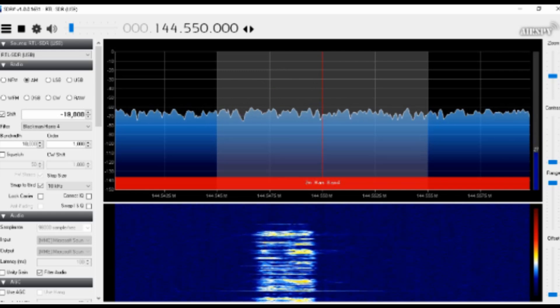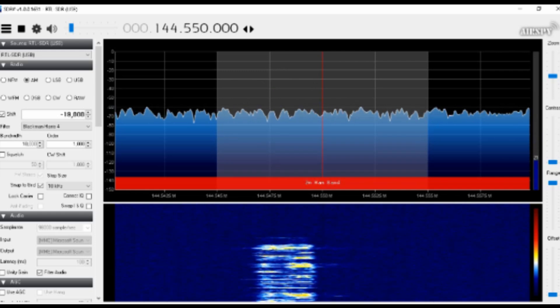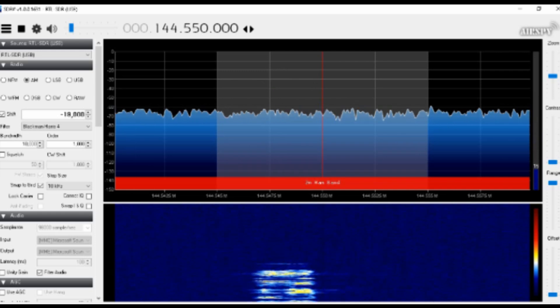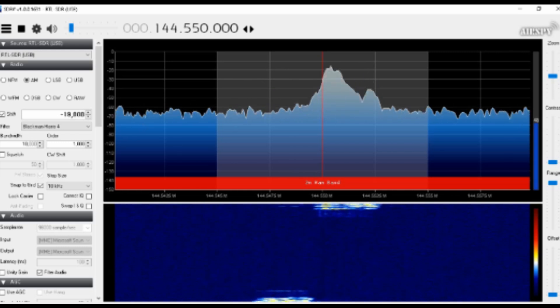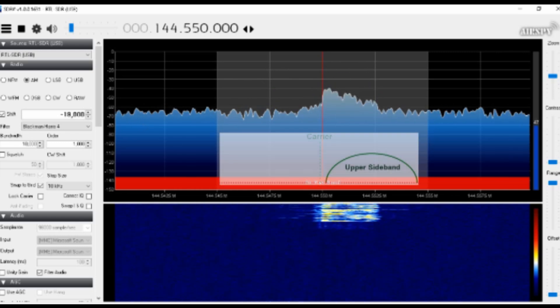And let's turn to upper side band. One, two, three, four, five. This is upper side band.